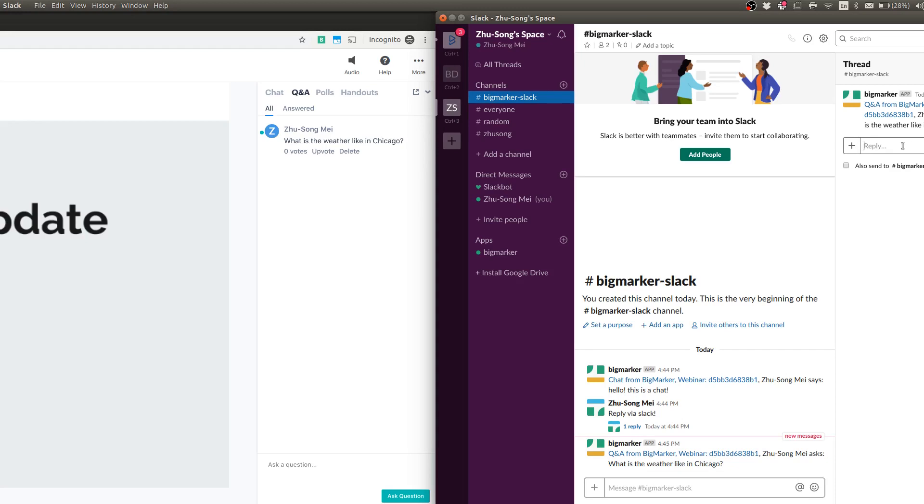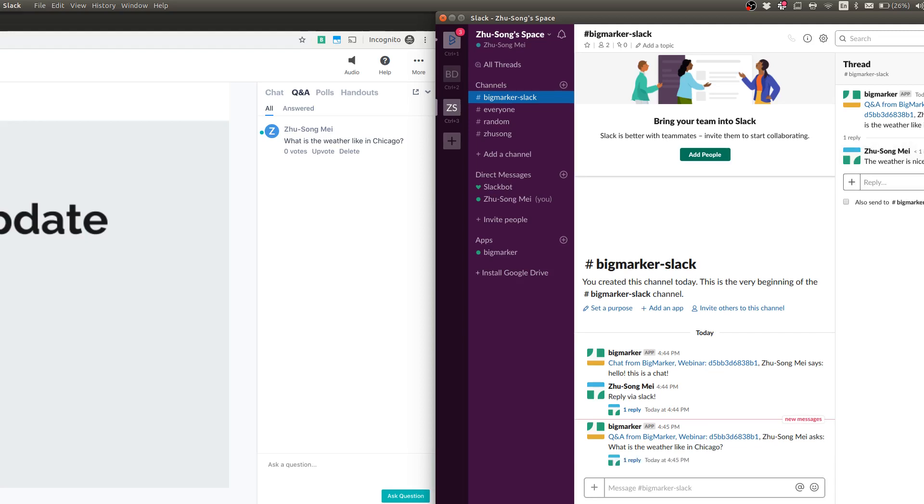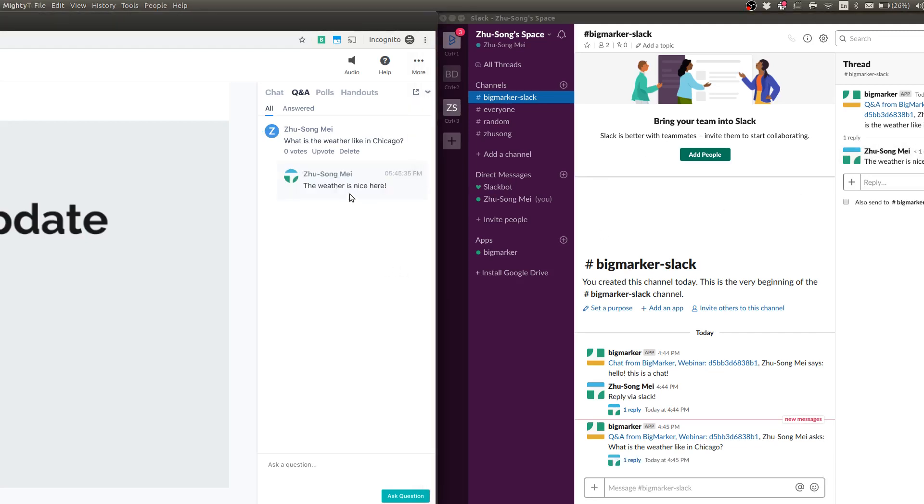The weather is nice here. So I'm going to respond via thread. And you can see, the answer will be posted, and it will be answered to the corresponding Q&A.